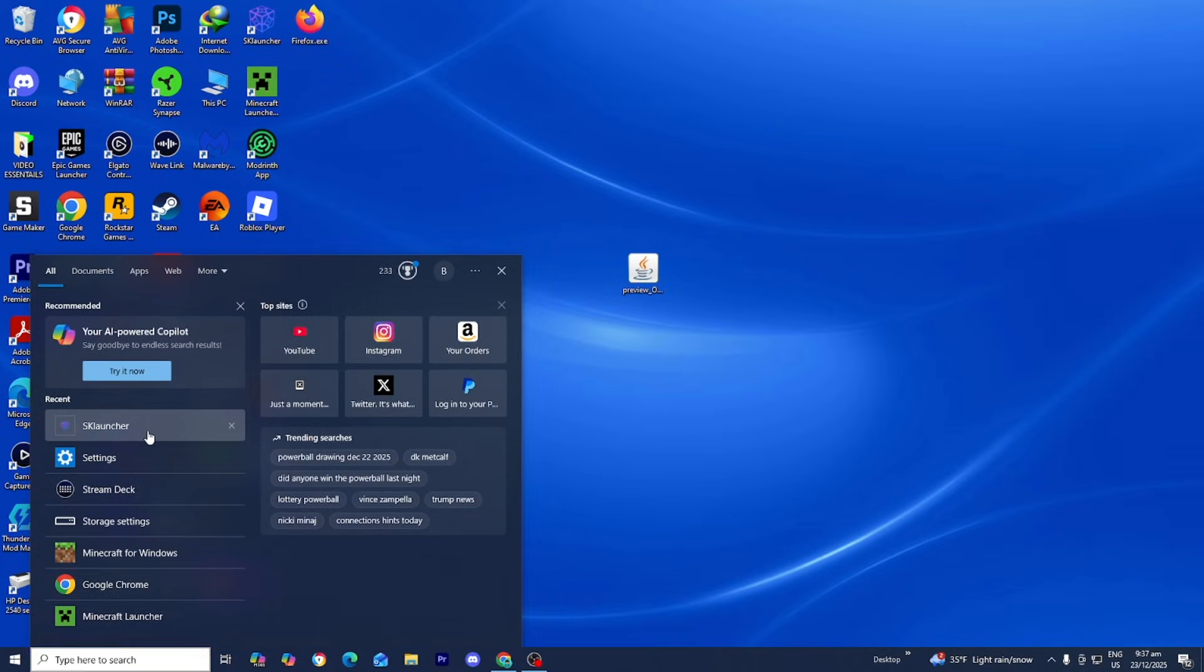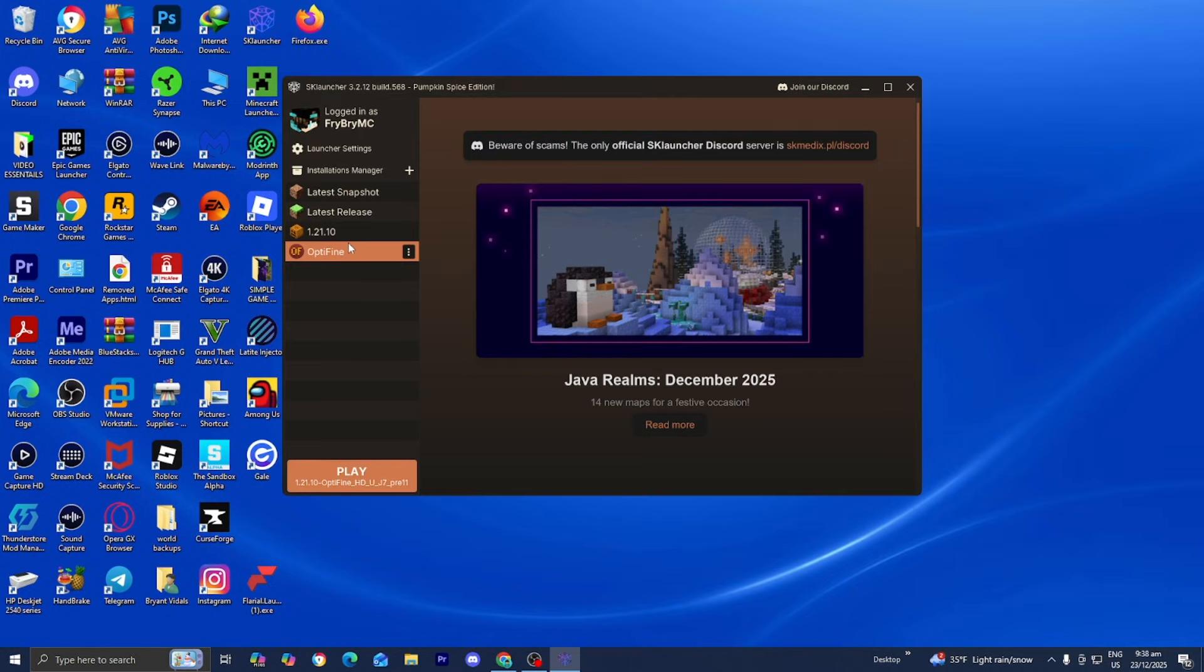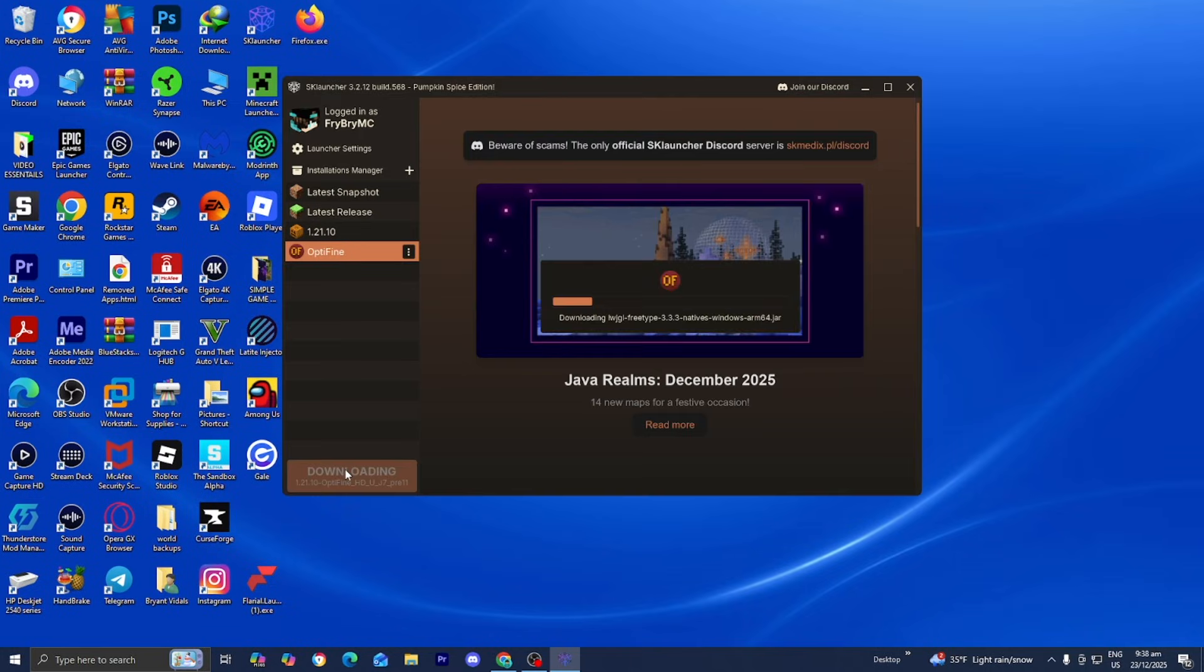Now open up the SK Launcher like you normally would one more time. You should see the option that says Optifine, select it, then press on Play.